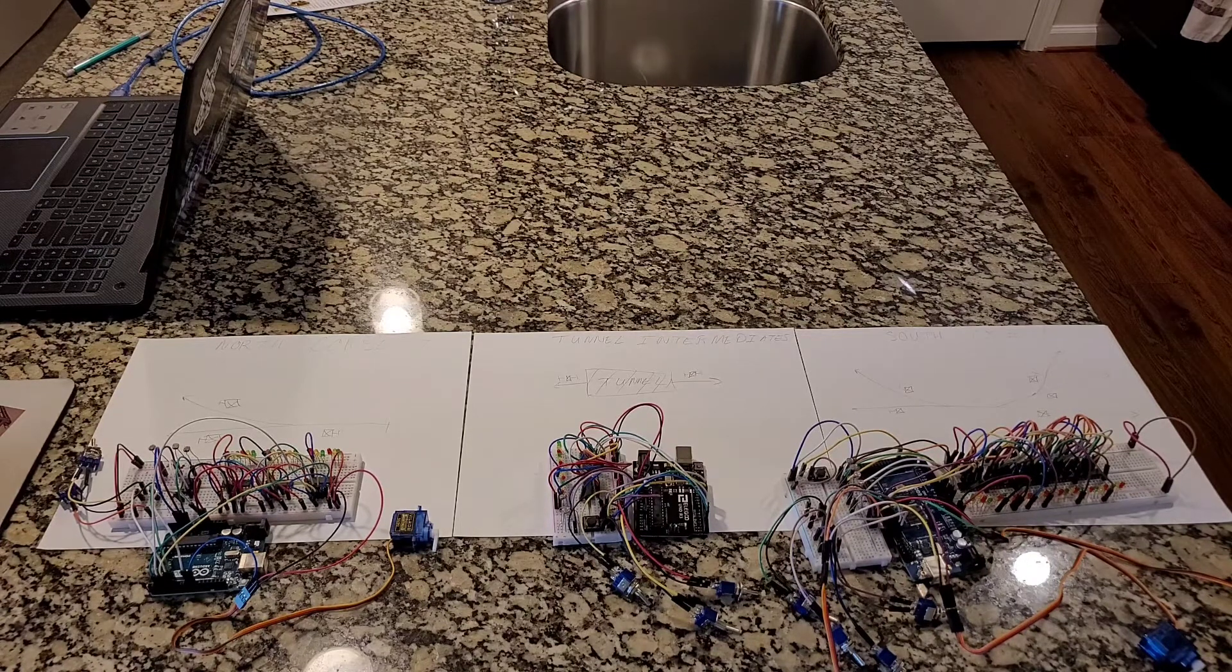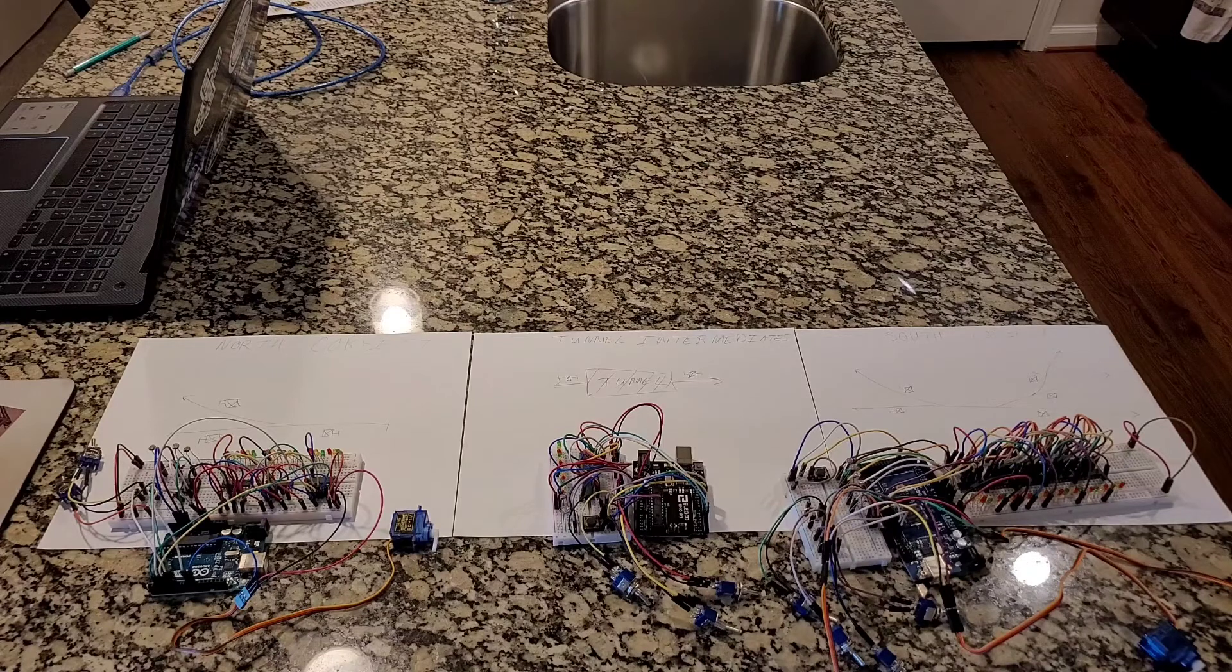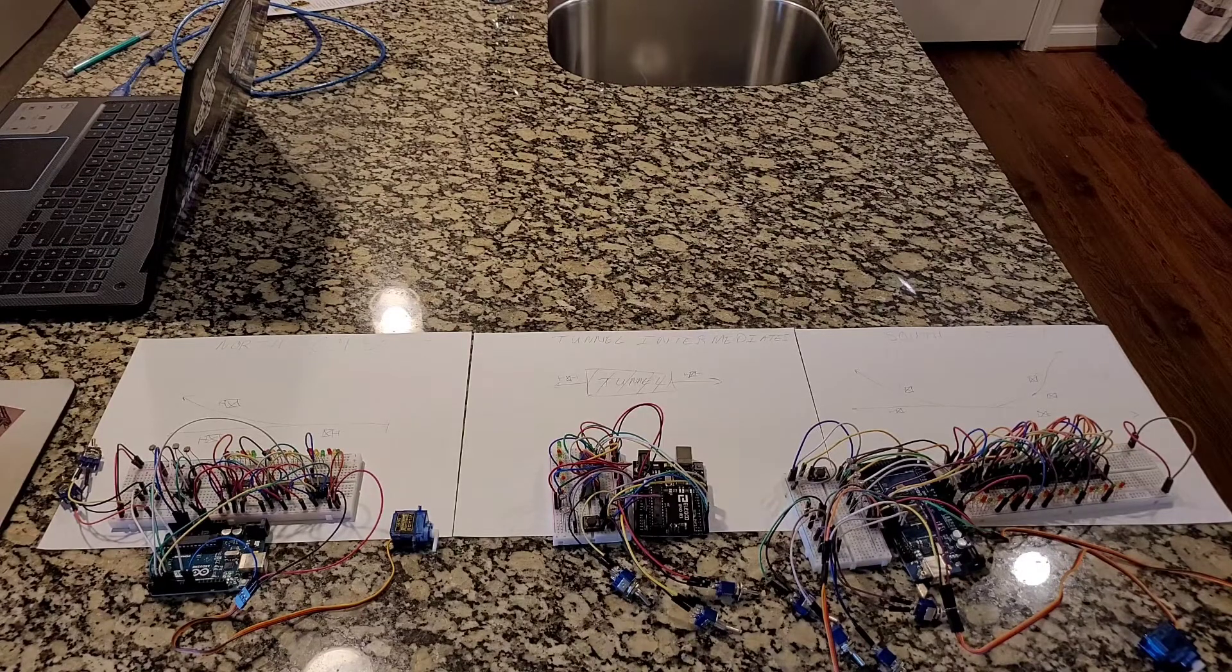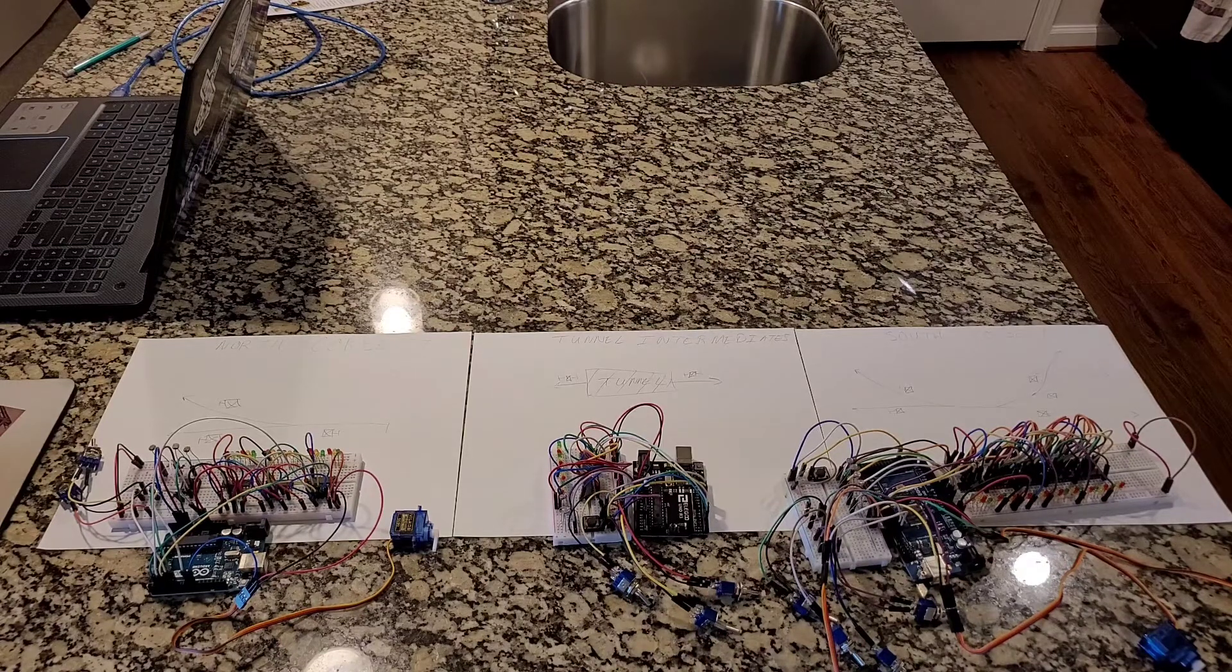Before we get started on these I'm going to show a few pictures of what I've accomplished on the model railroad so far.